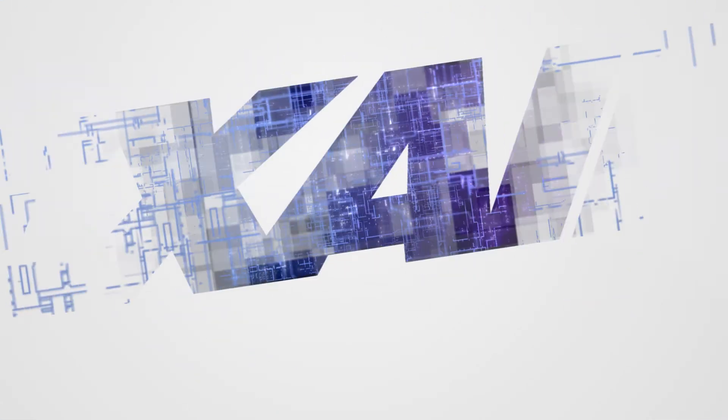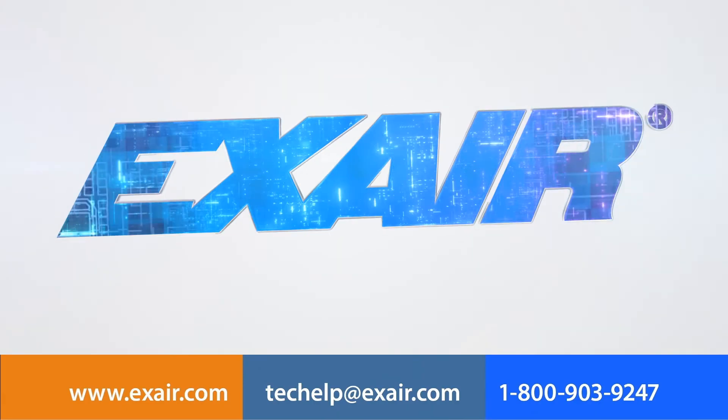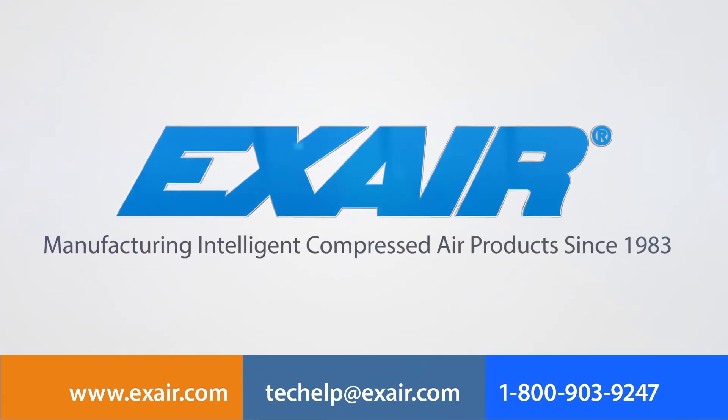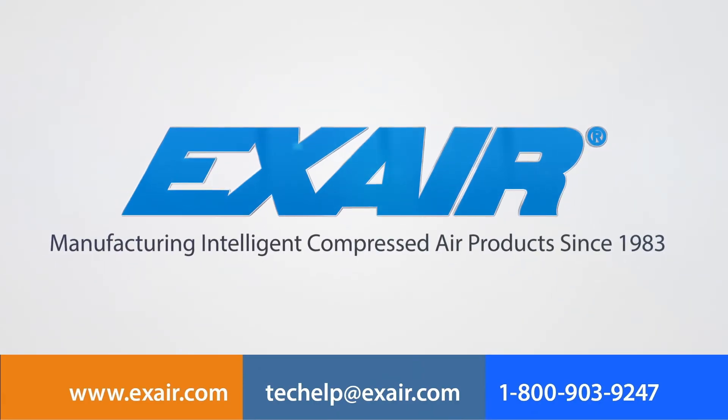No matter what your static problem, EXAIR is dedicated to finding you the right solution. Contact an EXAIR application engineer to learn more and purchase your Gen 4 Static Eliminator today.